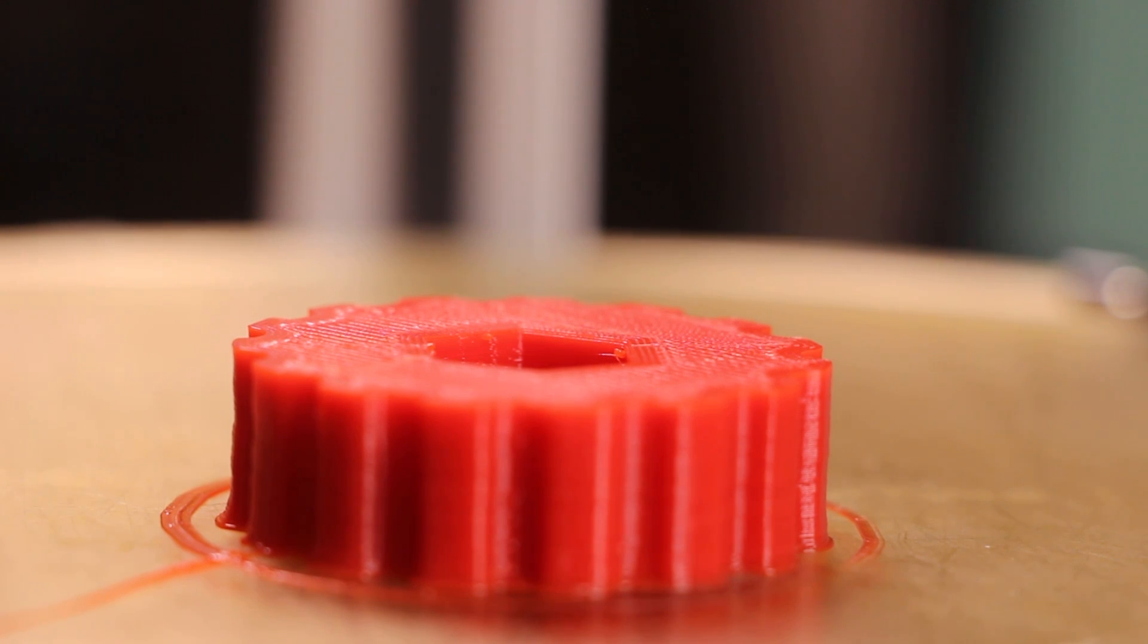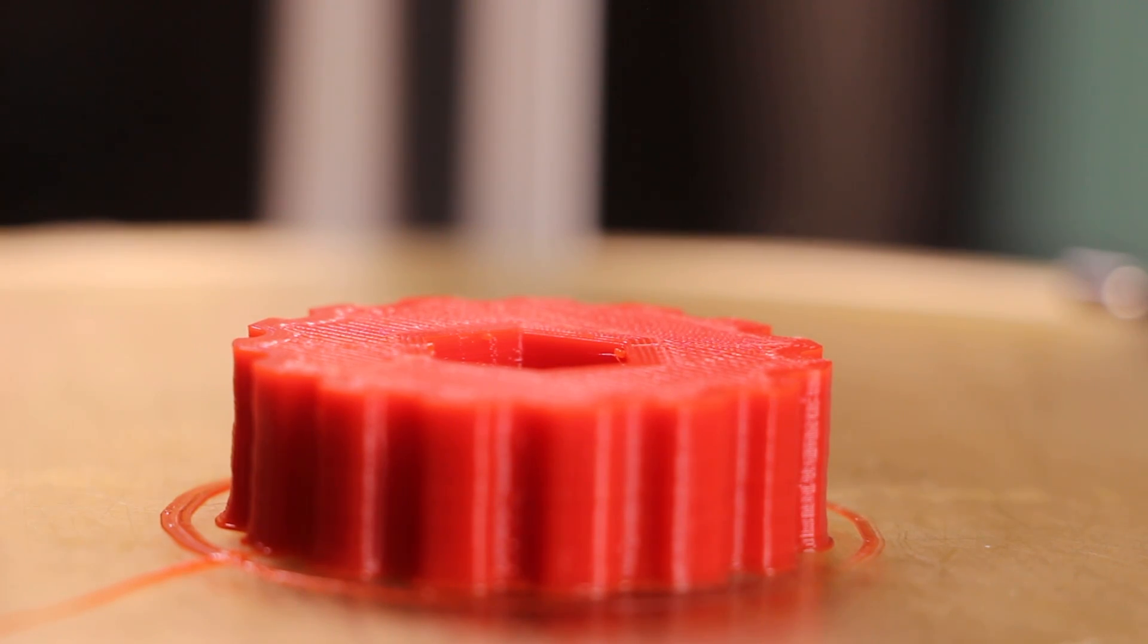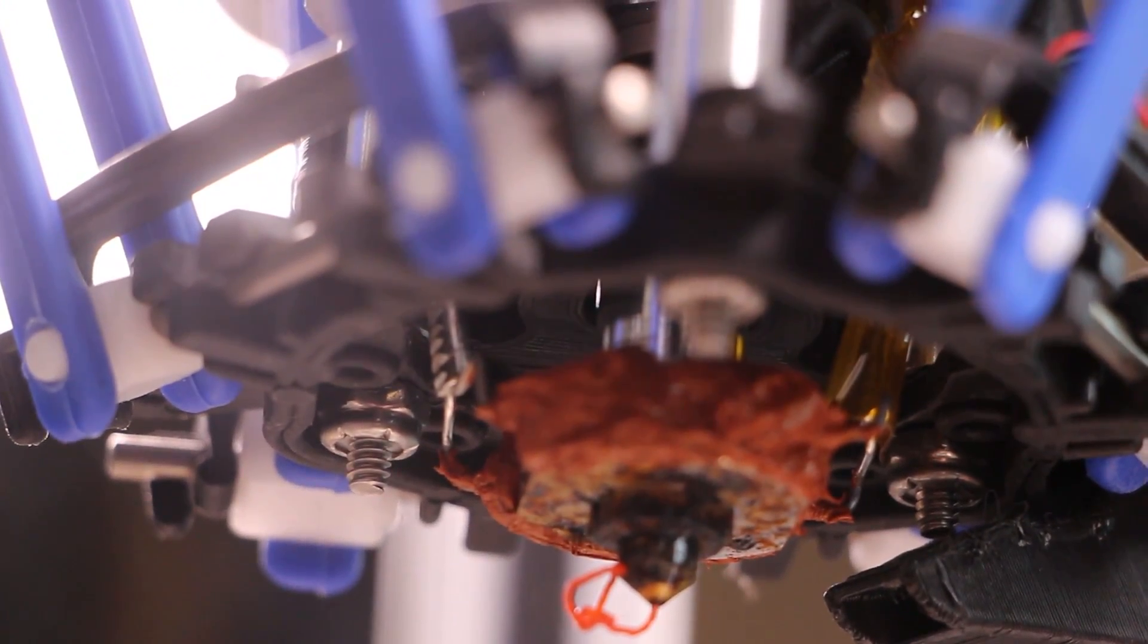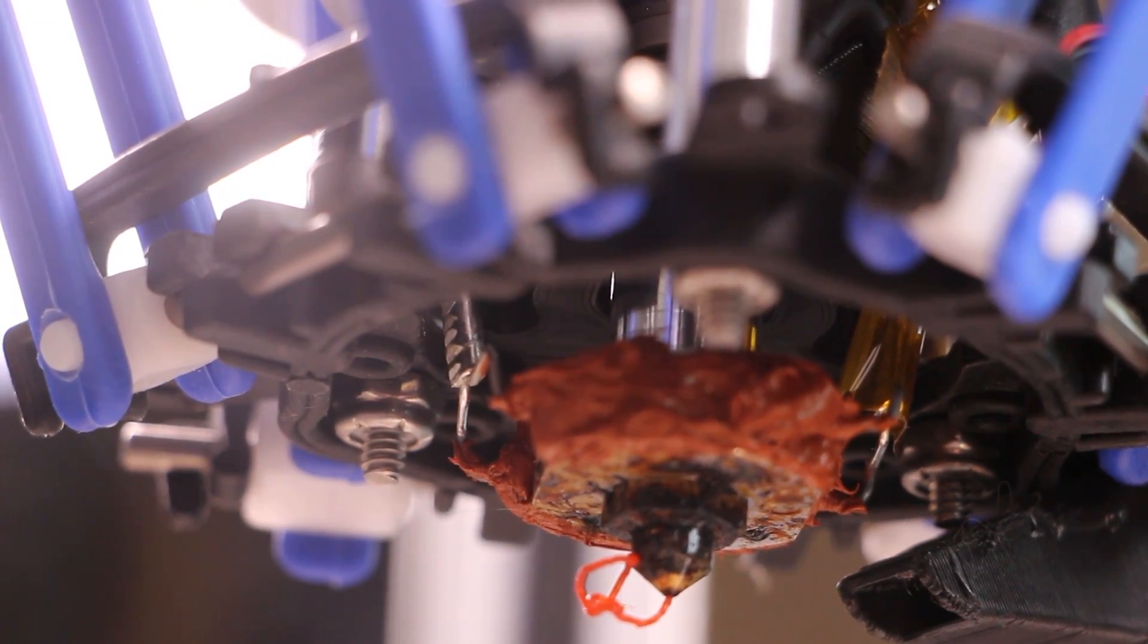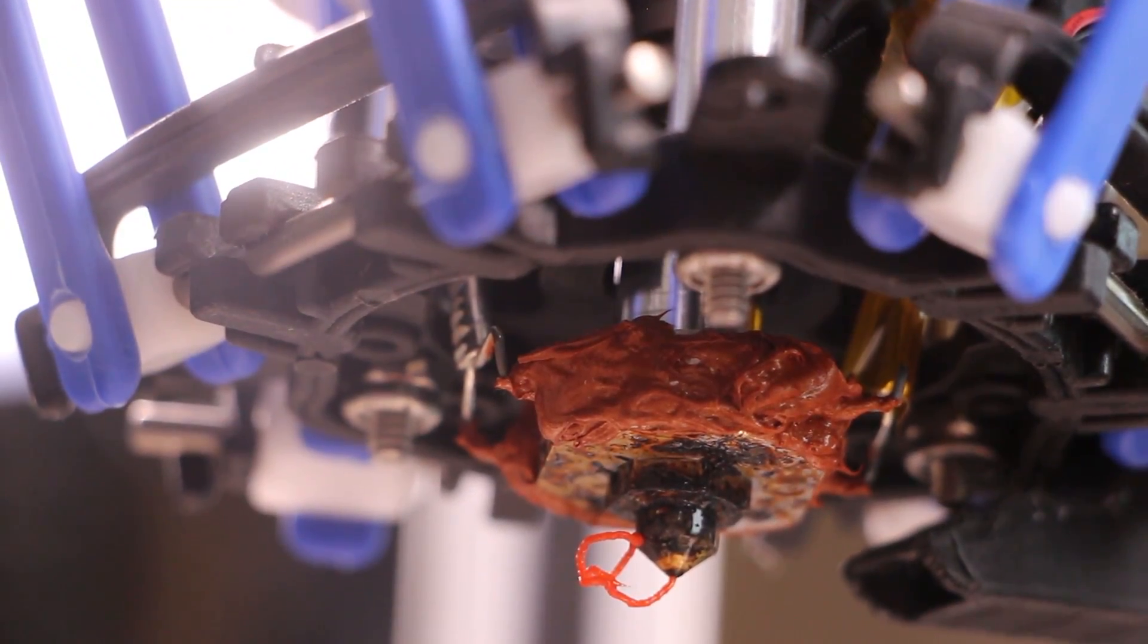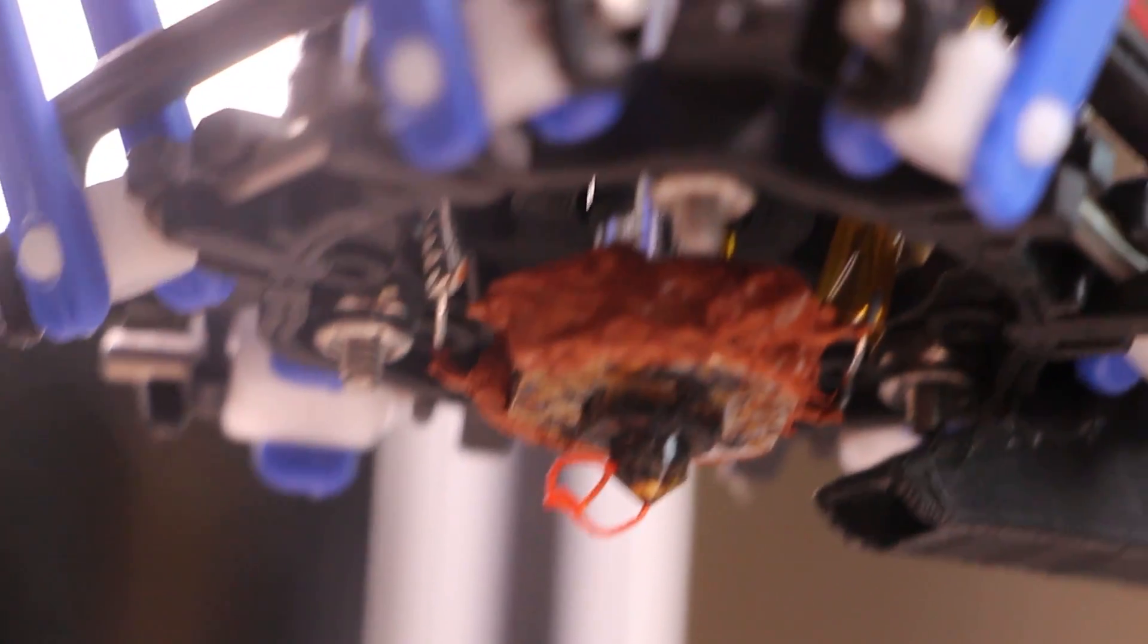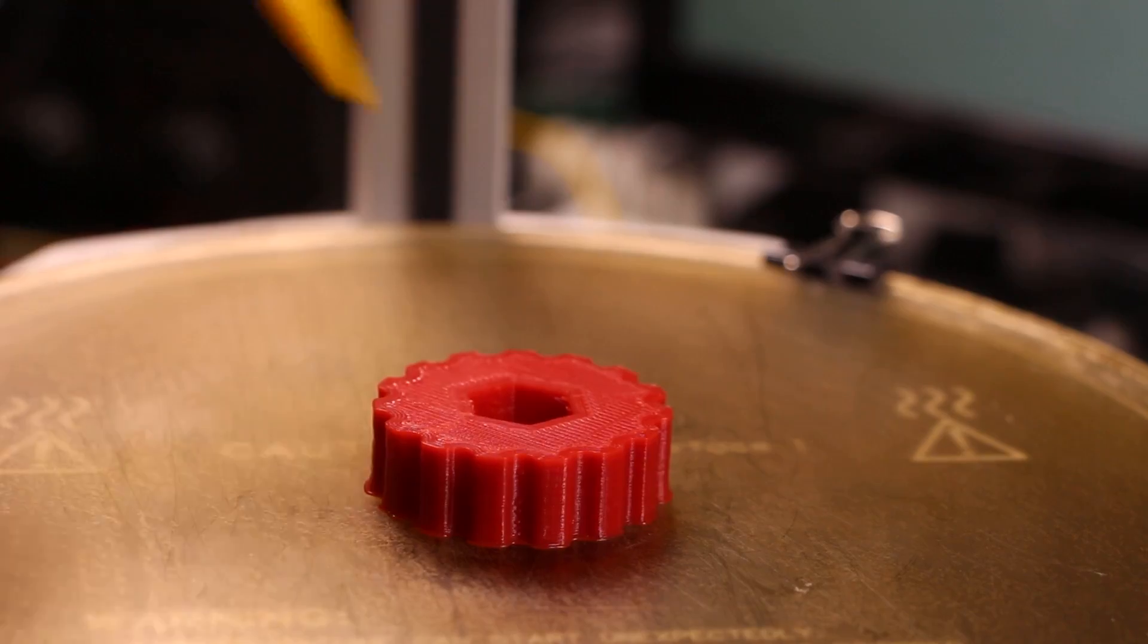There it is, gotta resist the temptation to just yank it off immediately because it needs to cool down, it's still gonna be soft. We made it through a 3D print and so did the printer. Let's take a look at the hot end, it seems like it's still fine. So there are the crimps we just did, there's all the high temperature silicone, still silicone-ing it up.